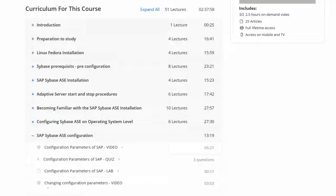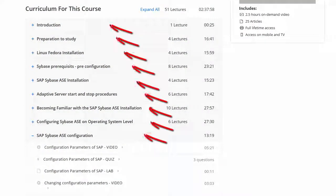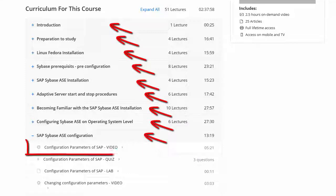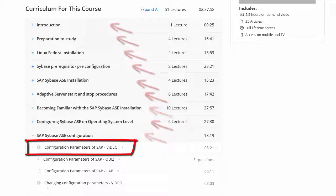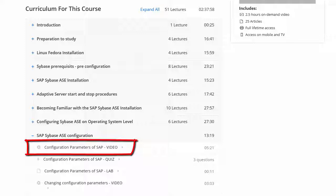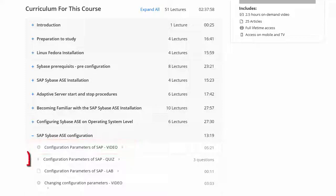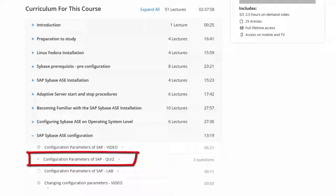The course contains a couple of sections, and in each section there is video material where I show you how to do something or how the Sybase logic works. Try to find a little bit of time to watch this video in quiet conditions. After the video, you will always find a short three questions quiz. All the answers can be found in the video, so no worries. If you answer the question incorrectly, just watch the video again.